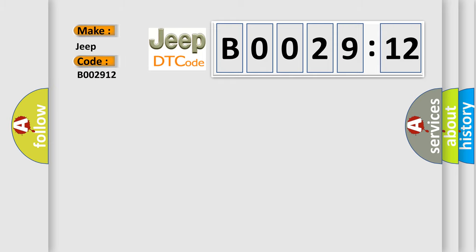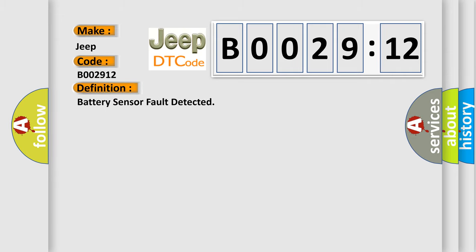The basic definition is battery sensor fault detected. And now this is a short description of this DTC code.